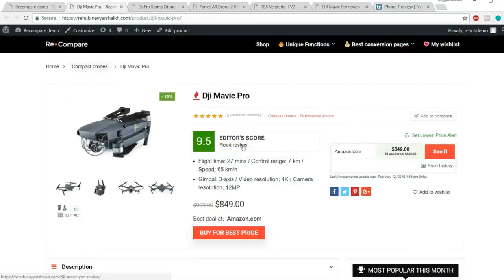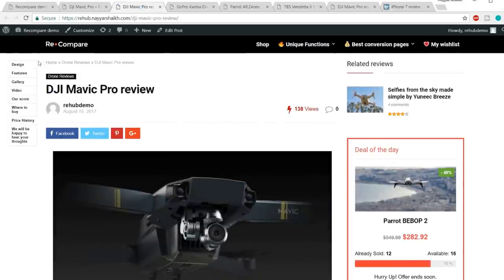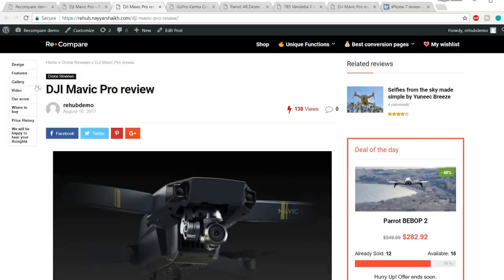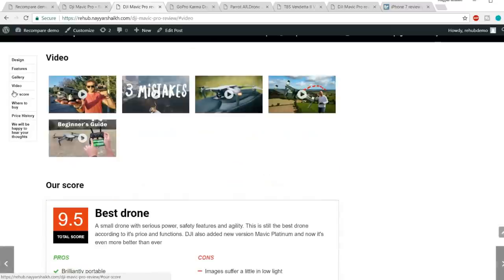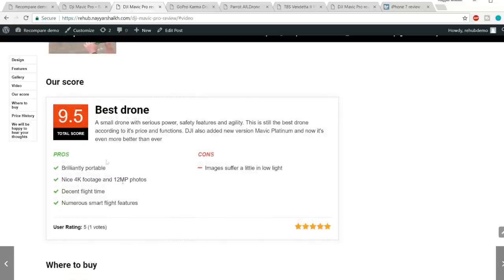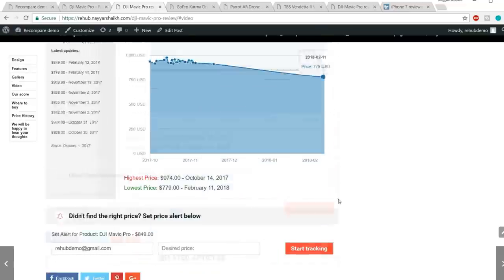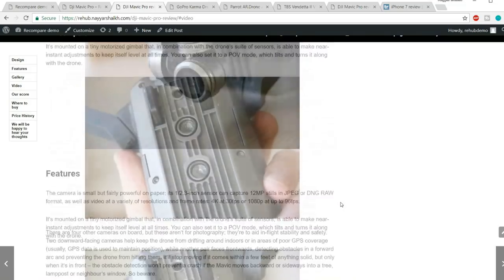When you click the 'Read Review' button you're redirected to the review page, which has a sticky panel for navigation — you can click design, features, gallery, or video to jump to that section. We've given scores, pros and cons, and a 'where to buy' section. Whenever someone clicks that button and makes a purchase, you get a commission. We also have price history and a full review at the top.